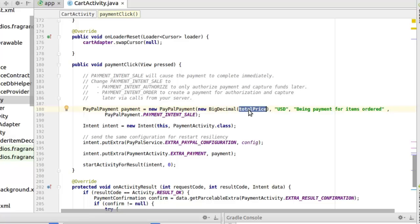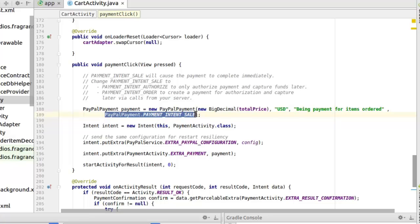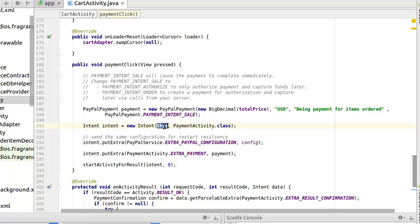You pass the total price into that constructor. The second parameter is the currency — USD — though you can pick your local currency. The third parameter is the purpose of the payment, for example 'payment for items ordered', which you can customize. The last parameter is the payment intent SALE. Then we create an intent from this activity that pushes down to the PaymentActivity class, which is out of the box from the PayPal SDK.